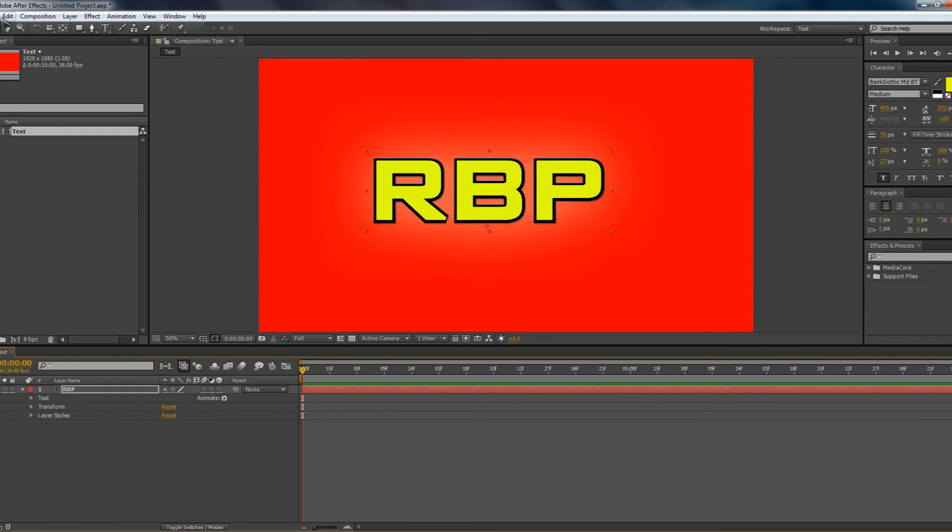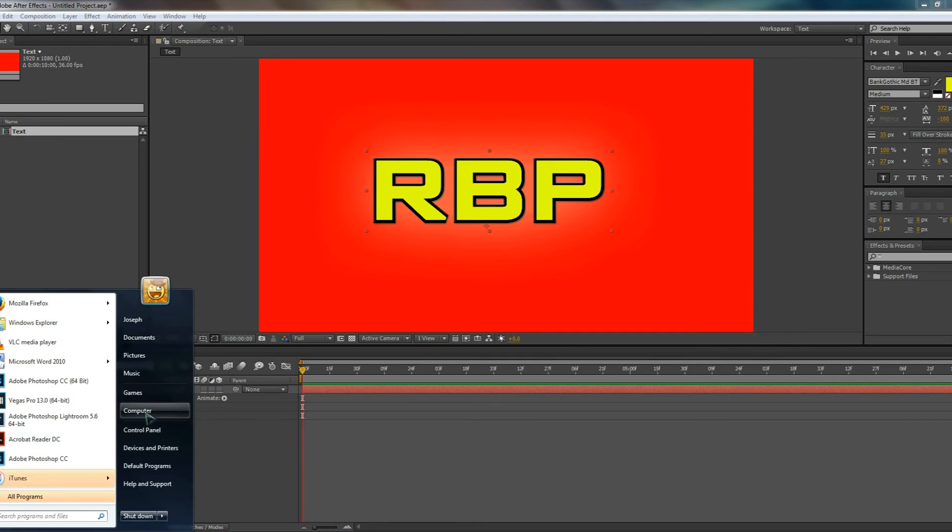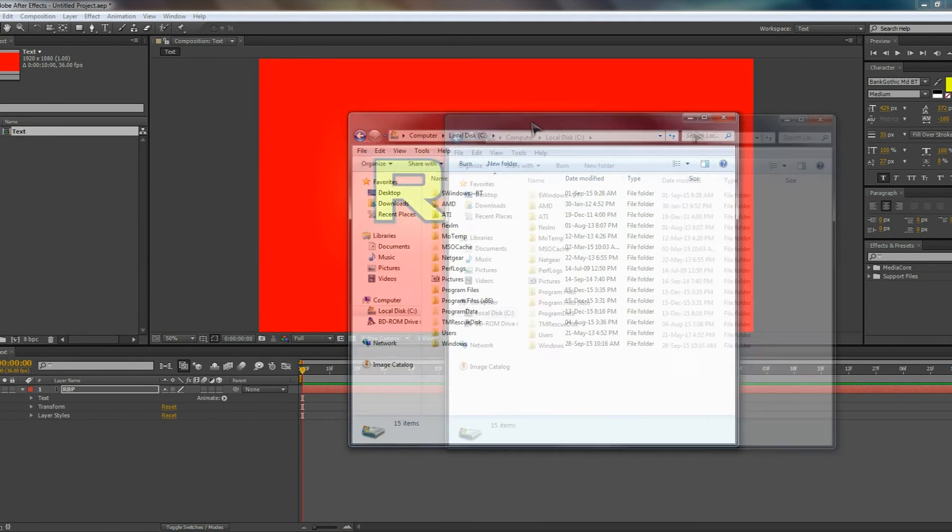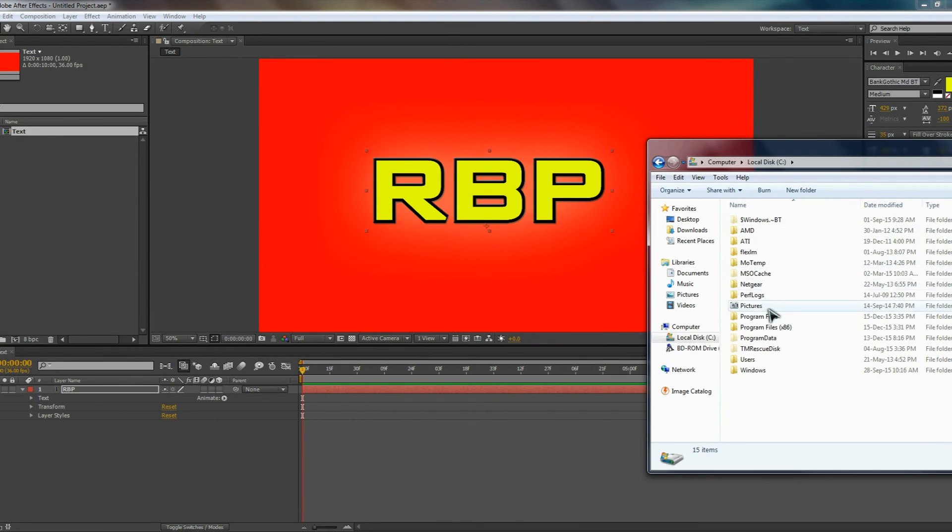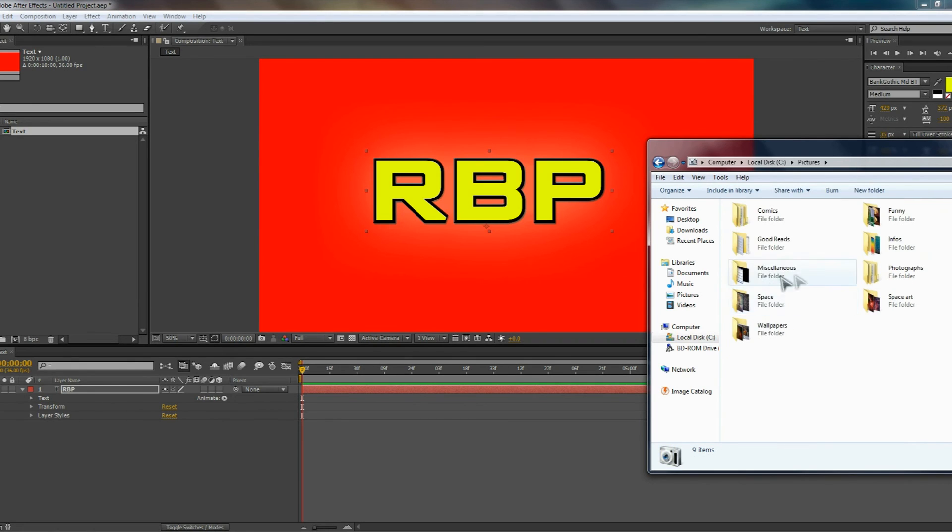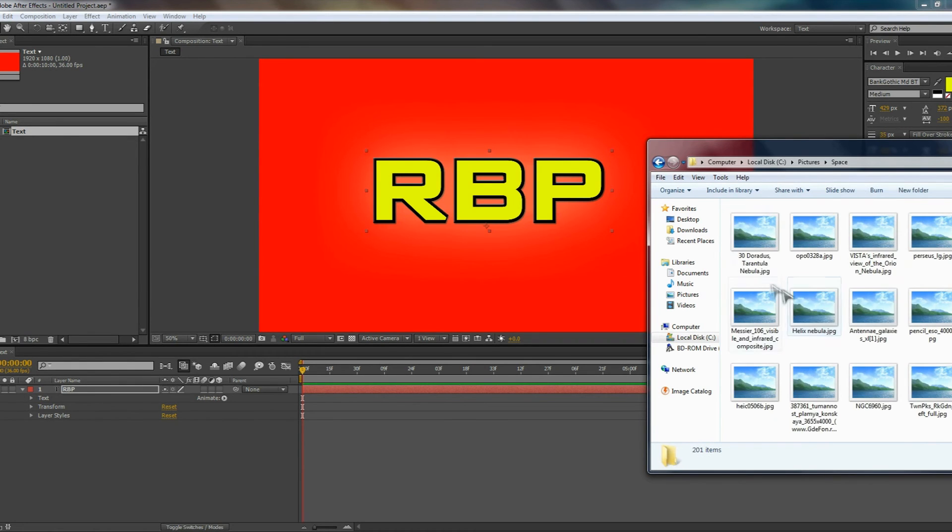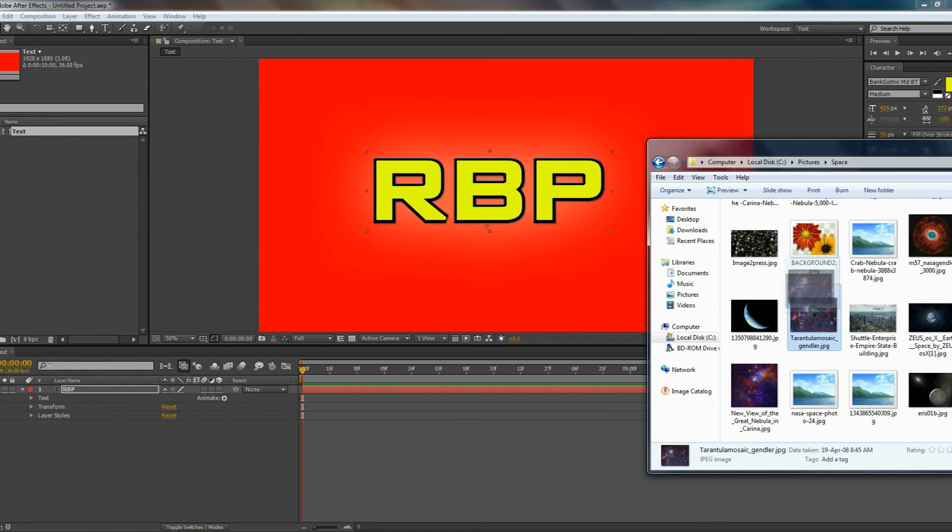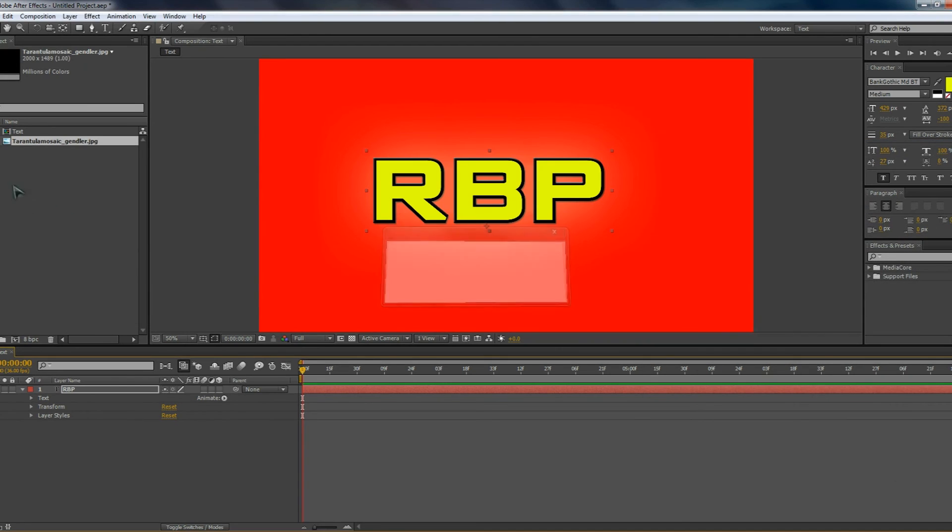Finally, let's go ahead and add in a picture into the text. So if we go ahead and add a picture in, we can see how we can actually layer the text over a picture. So let's add one in, such as this one here, the Tarantula Nebula.